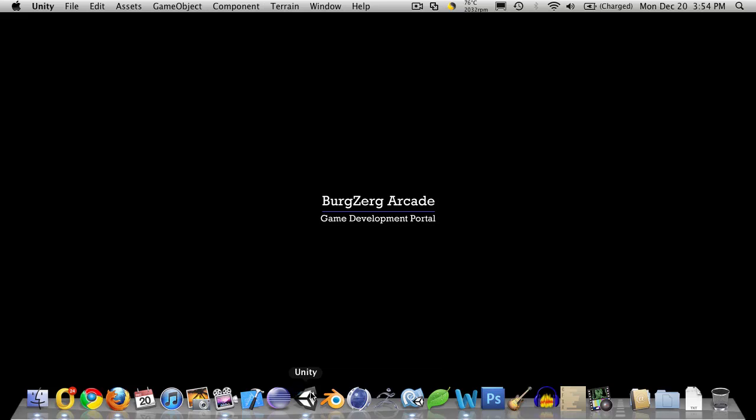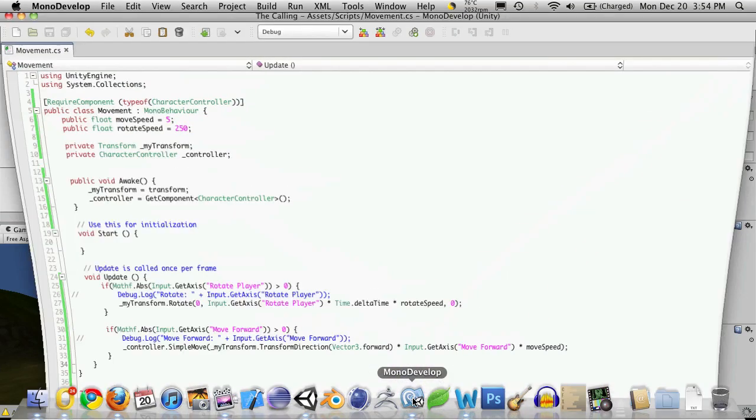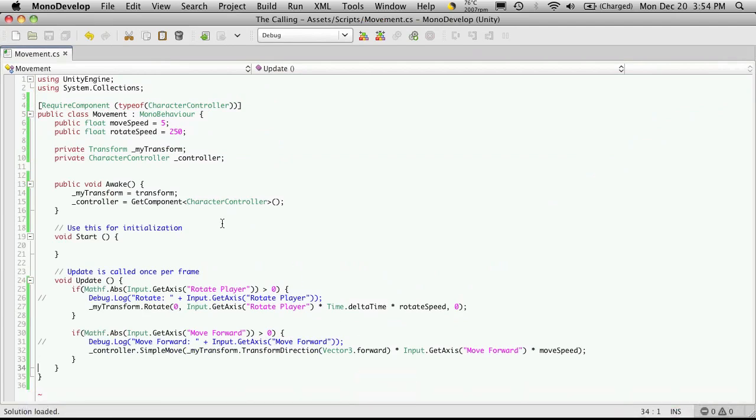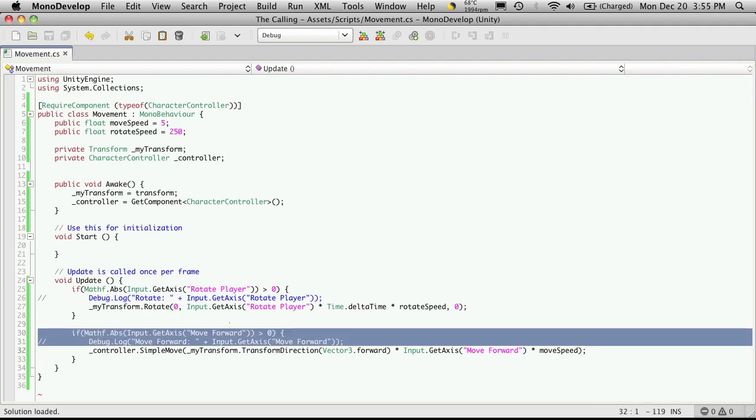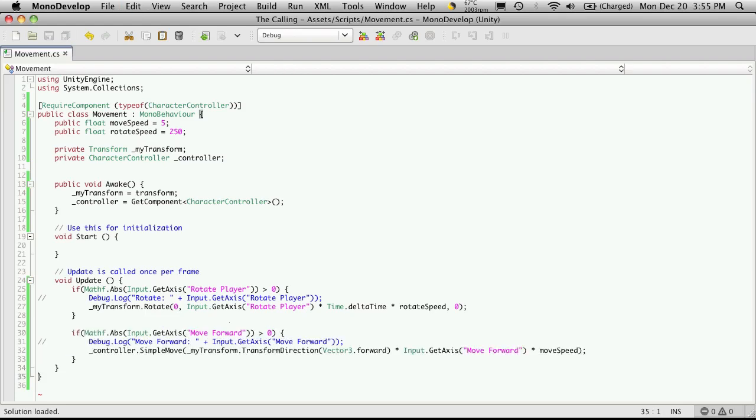And we'll also go ahead and open up MonoDevelop. So we have the ability to rotate our character and move our character forward and backwards. Next I want to start working on having our character be able to strafe from side to side. Or at least have the movement of moving side to side.